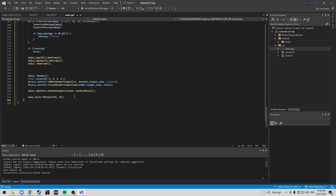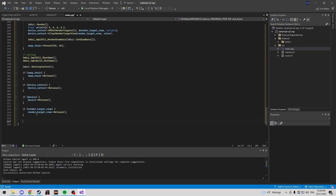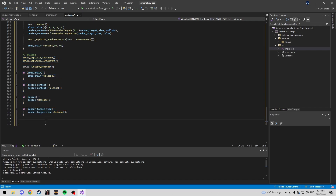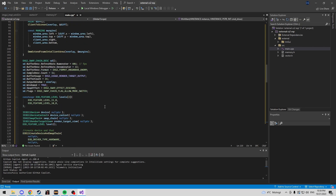When exiting, shut down IMGUI, destroy the context, and release the swap chain. Once we reach this point the program is exiting, so we also destroy the window and unregister the class, then return 0. We're officially done with the overlay. There are thousands of overlays out there — feel free to use one you prefer, but this one has served me well.